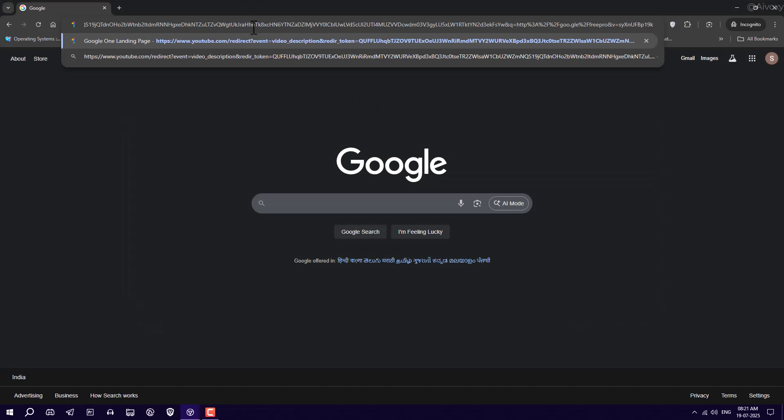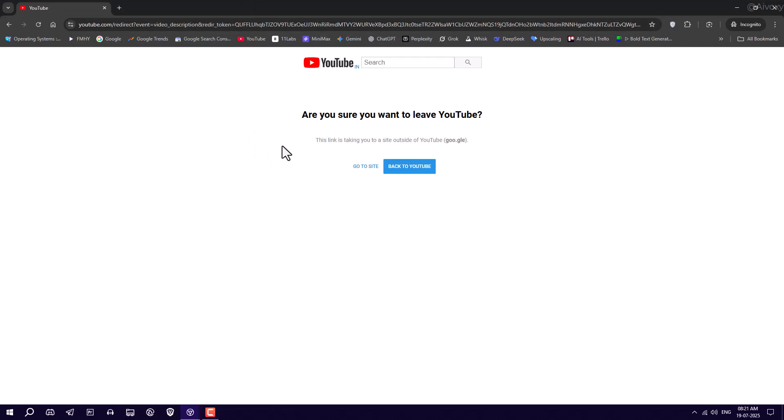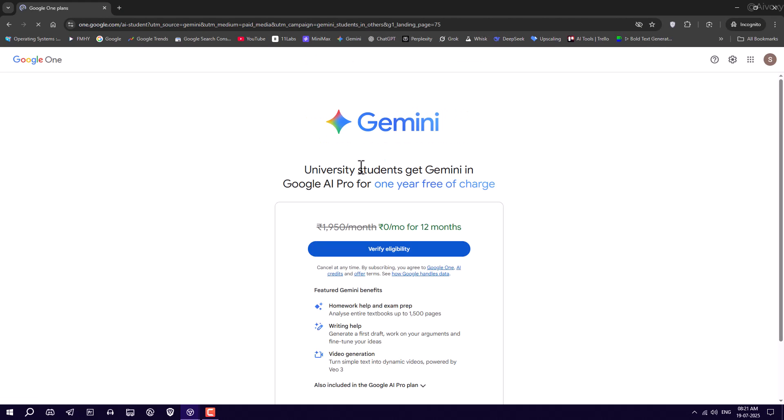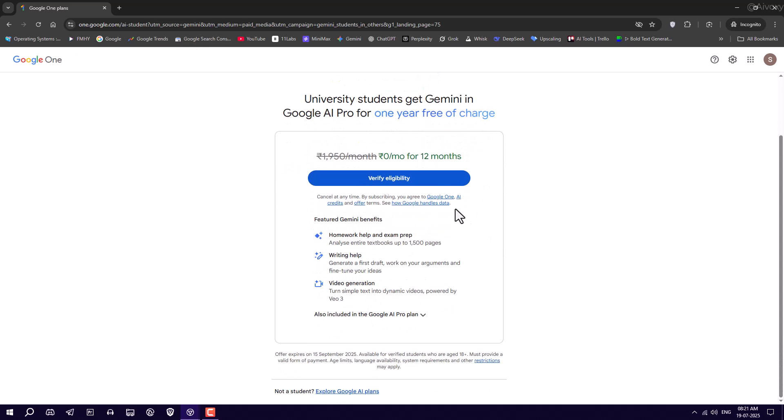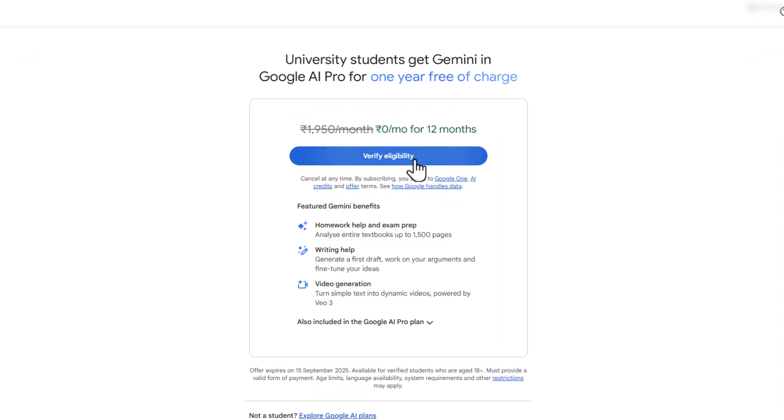After logging in, again go to the description link, or you can Google Gemini Pro Student Offer. Now this time, you'll see University Students Gemini Offer page. Click on Verify Eligibility.